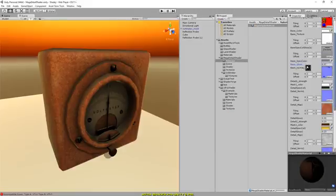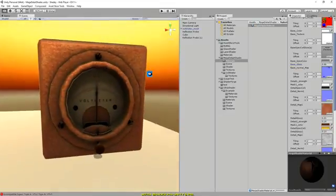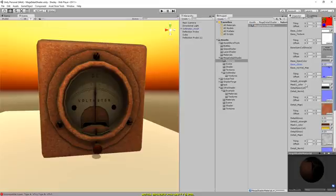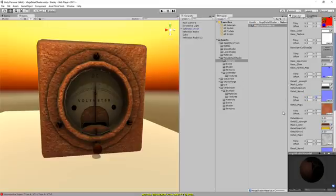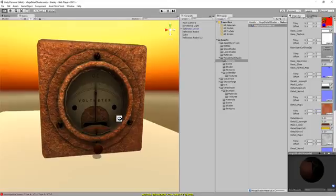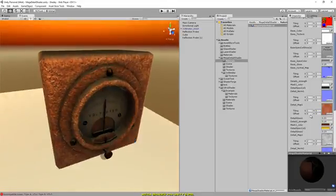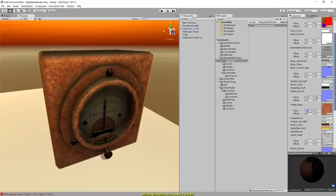And the gloss value as well. This is the first detail map, which is masked out by the red channel. So if you paint red on the model and export that as a mask, then that will be channeled through to detail mask one.